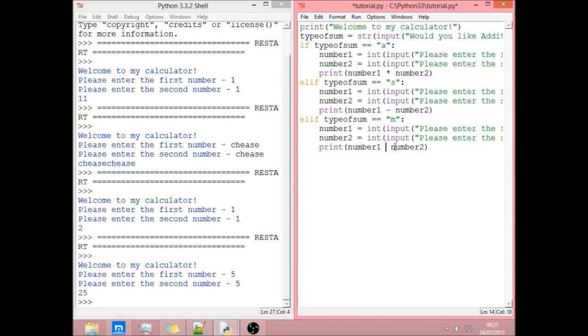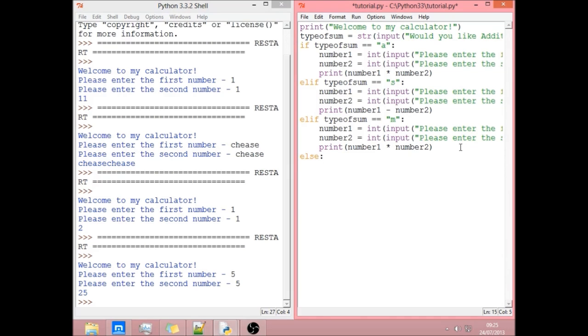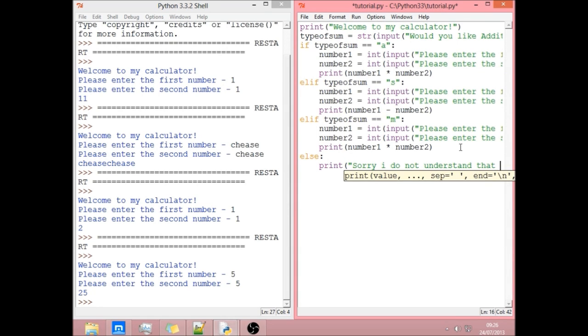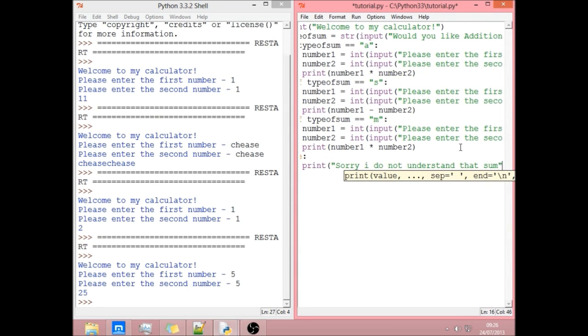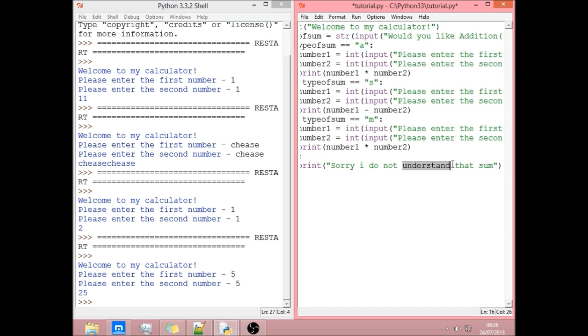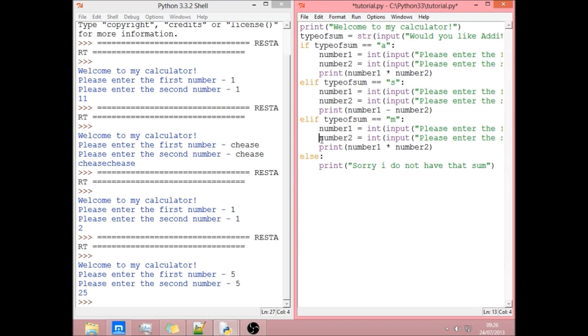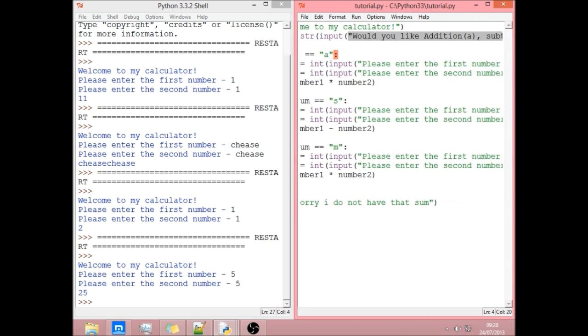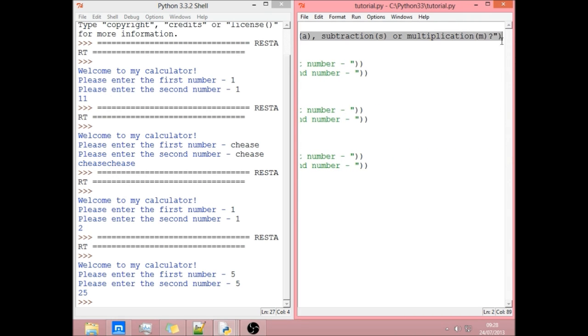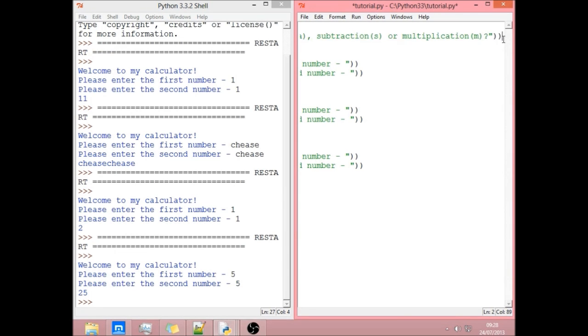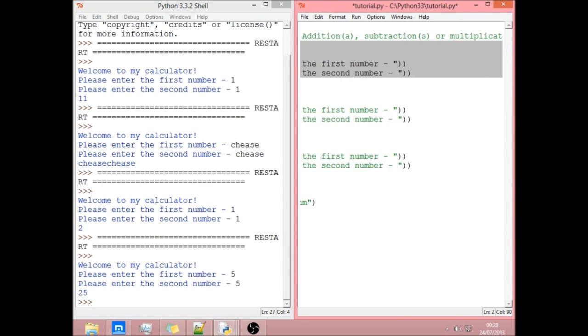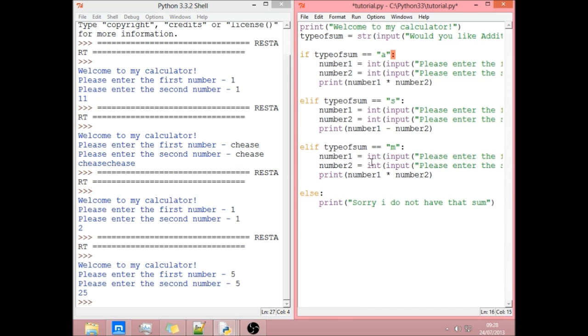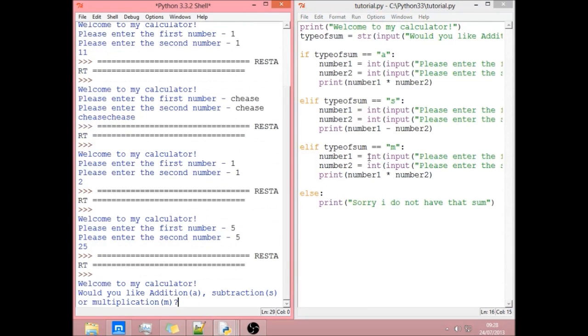But, and now we need to say they've not typed in any of them. So else, you don't need to put anything in there. It's just if they do anything apart from this stuff. Print, sorry I do not understand that sum. We did an open bracket here and an open bracket here but didn't close it. It's quite hard to see because I've got it zoomed in so it's easier for you to see. But, yeah. That's why I'm scrolling quite a lot. There's no side scroll, which is quite annoying. Should be fine. We should hopefully get an error, I think.